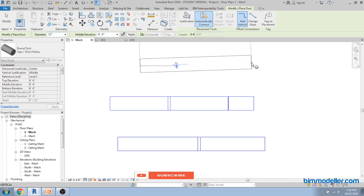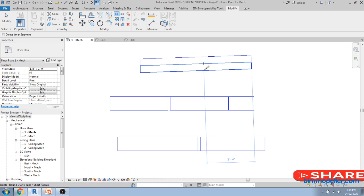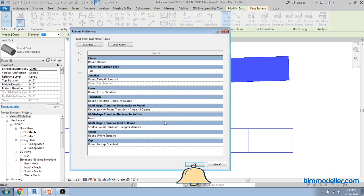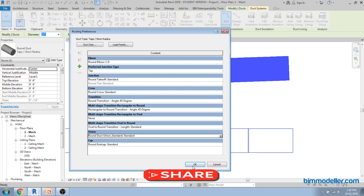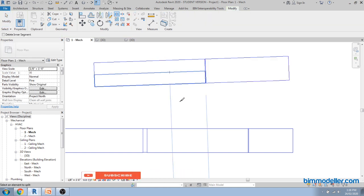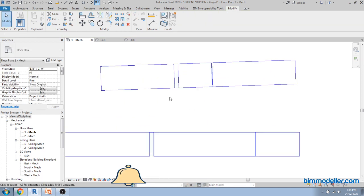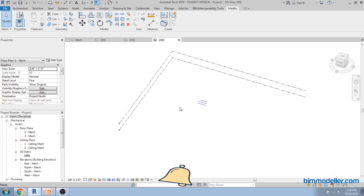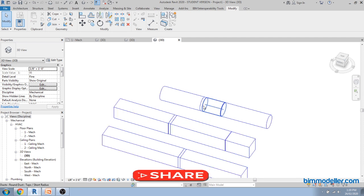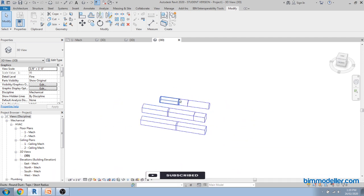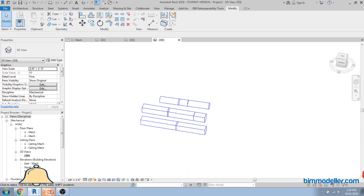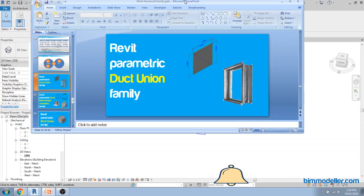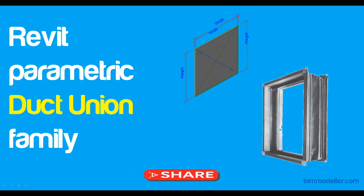Test the round union: this duct is 12 inches in diameter. Use the split element command. Change the routing preference to our new round union standard one, click OK, and the command will automatically place our custom round union family in position. This is how you create rectangular and circular union families in Revit. If you are able to understand and model this, you can create any other families using the same approach. That's it for today's tutorial — thank you so much for watching, see you in the next one, bye.